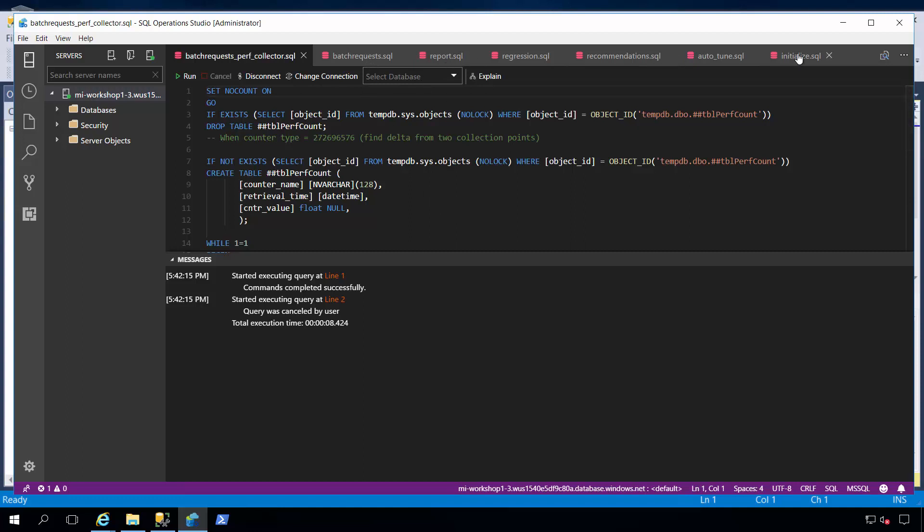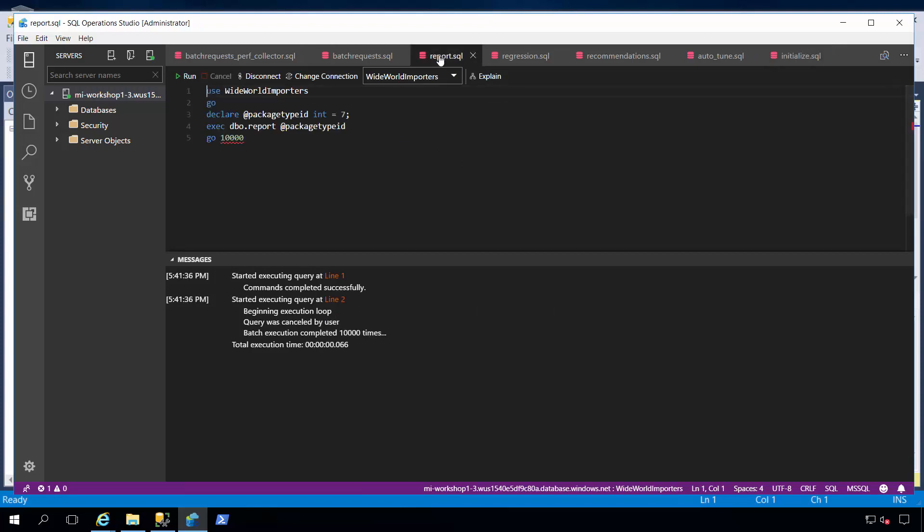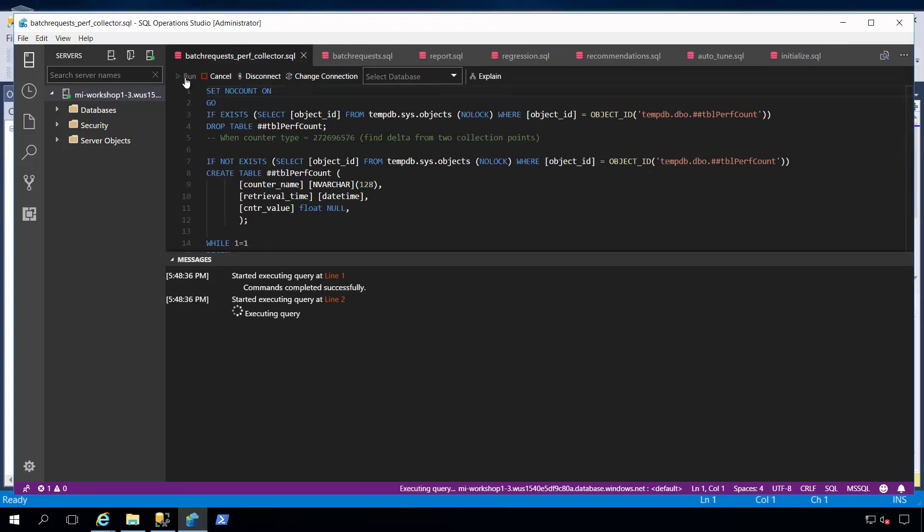and then I can run another query to iterate and look at those results and observe my workload. So, let me actually run the initialize script, and I'll show you at the end of this video how you get these scripts in my GitHub repo, and I'll run this first to initialize my environment, and then I'm going to kick off my workload. This is this report procedure, and then I'll kick off my collector to collect data batch request per second into this global temporary table.